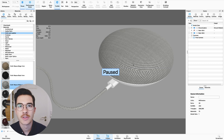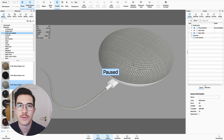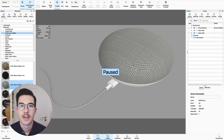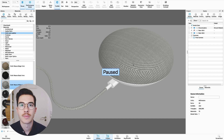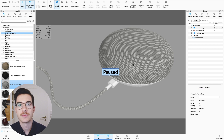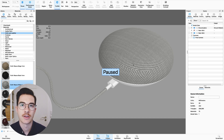Hello guys and welcome to this first rendition of Render Tip Tuesdays. Today's tutorial will be about UV mapping, specifically in Rhino 6 and Keyshot 8.